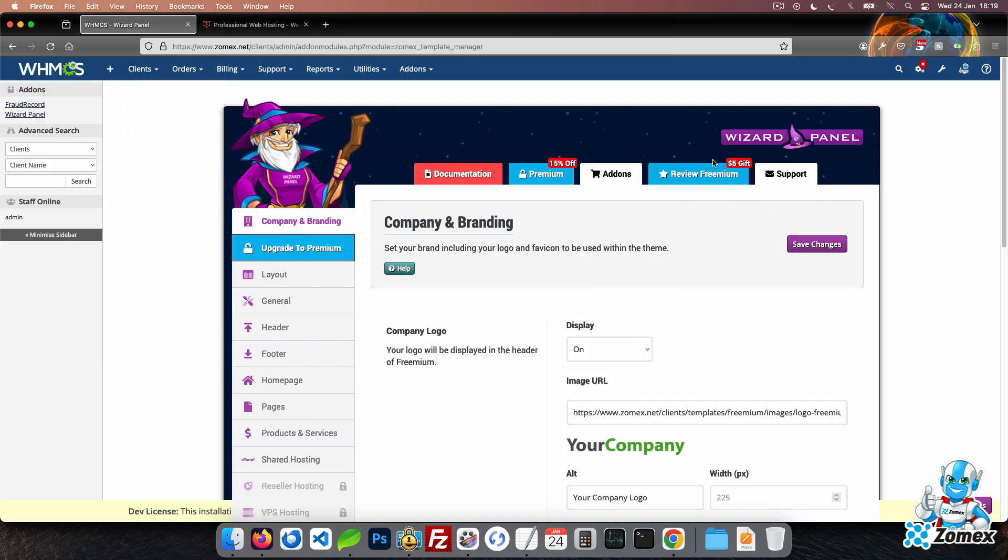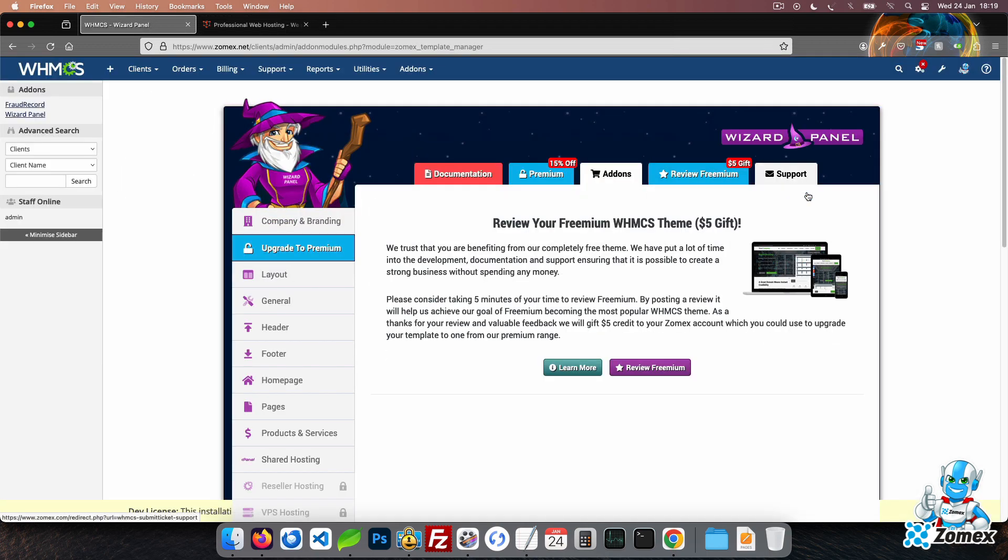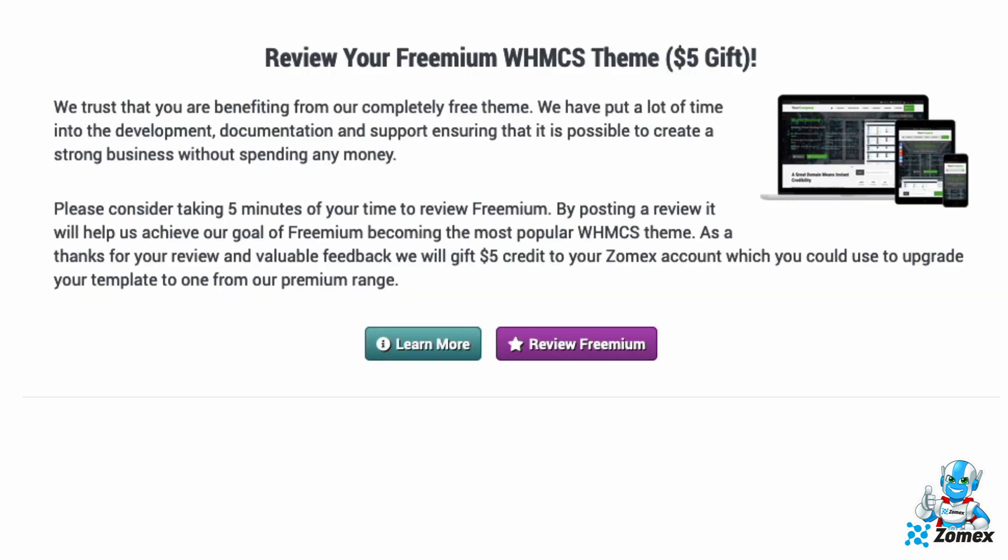To leave a review, click on the review tab in Wizard Panel. Should you have any questions about Freemium, please leave a comment on this video.